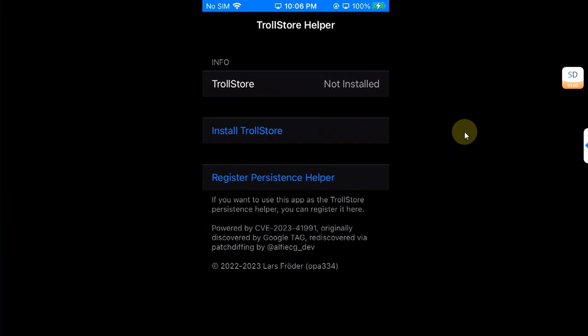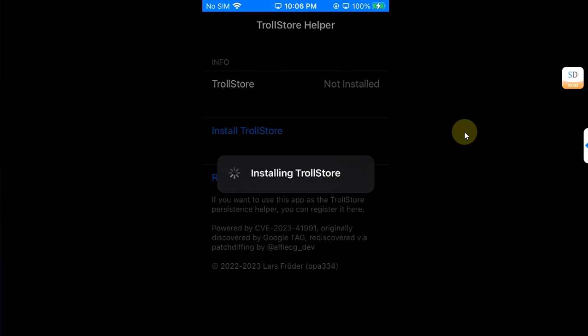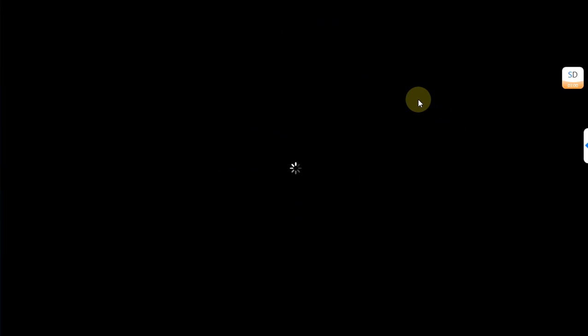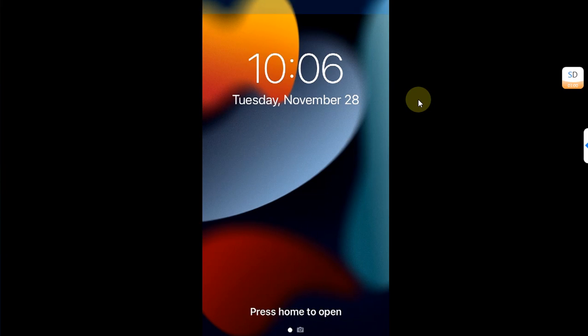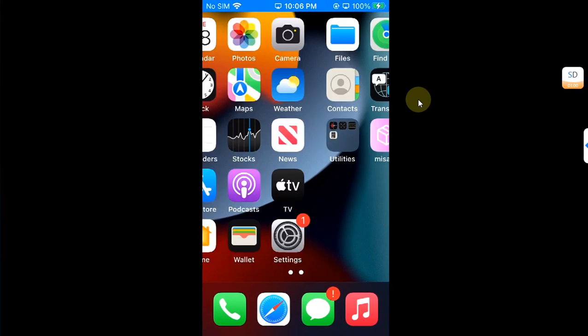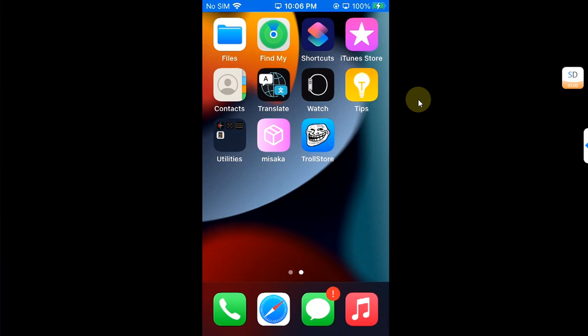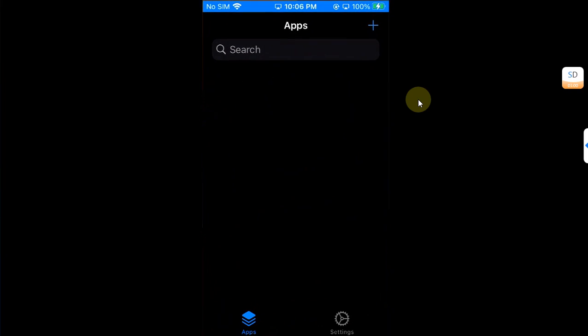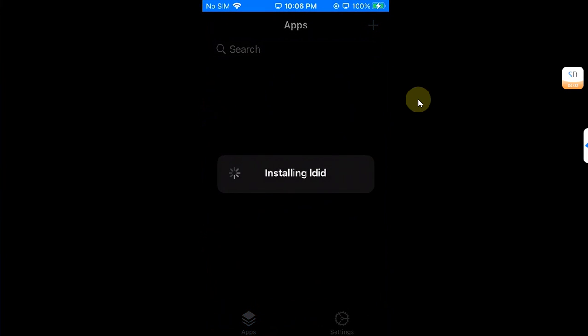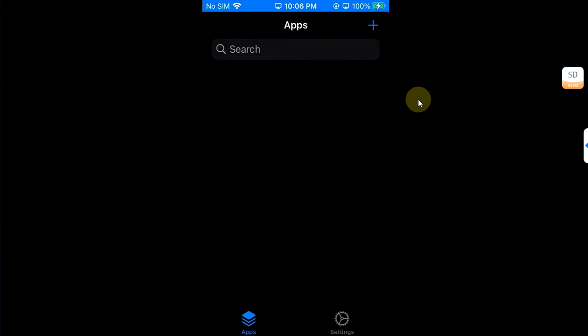After the force reboot you can see when I open Tips now it is the TrollStore Helper. Now I can easily install TrollStore from here, installing TrollStore, and hopefully this time I will not get the error. As you can see my device resprung and when I will go in you can see TrollStore is successfully installed. Let's open it, so it is installing ldid, so it means everything is working just fine.